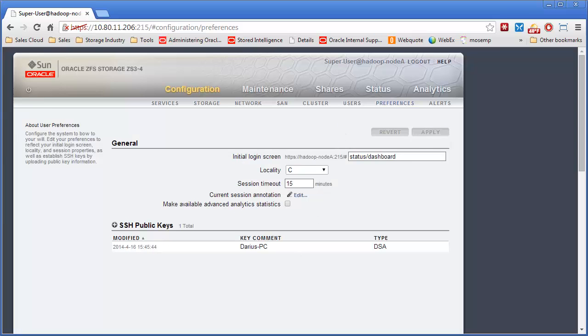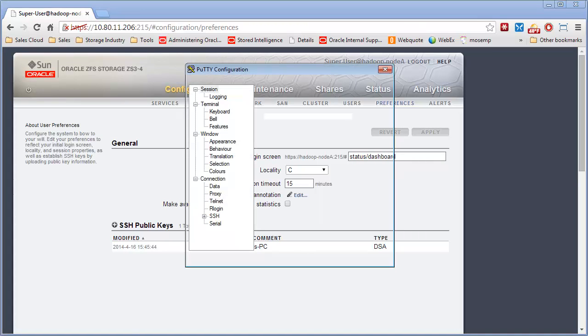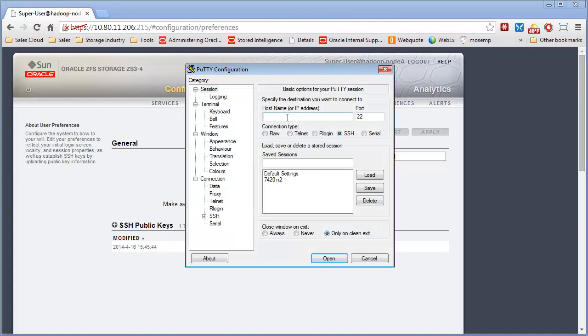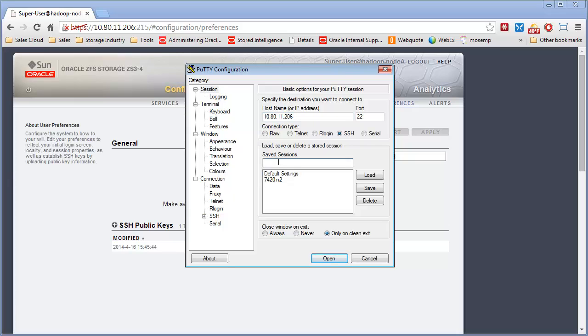Then you simply can go to open up a putty session and create a saved session here to the same IP address. And we'll call this ZS34.